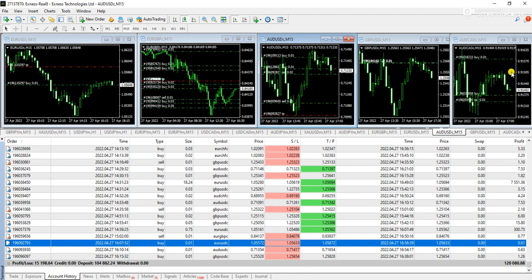So this is kind of a sample account that we have shared with our subscribers into the Telegram and this is not a demo account, because if you look at here this is the real account.